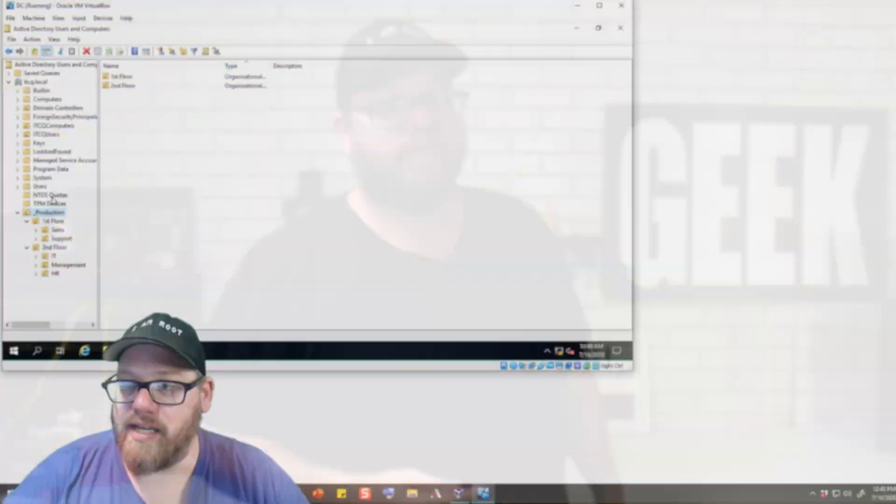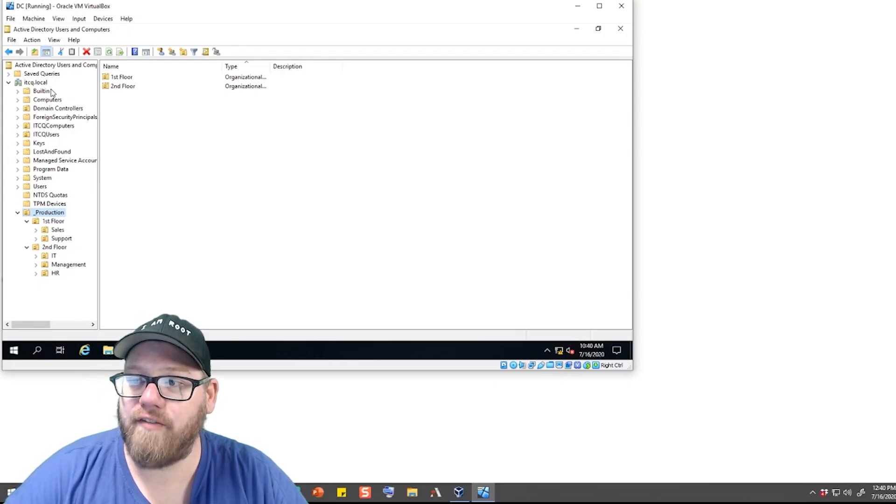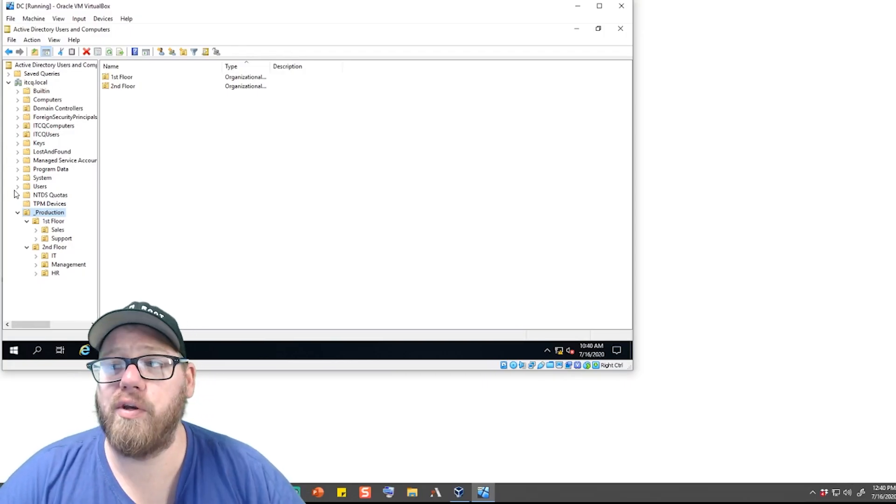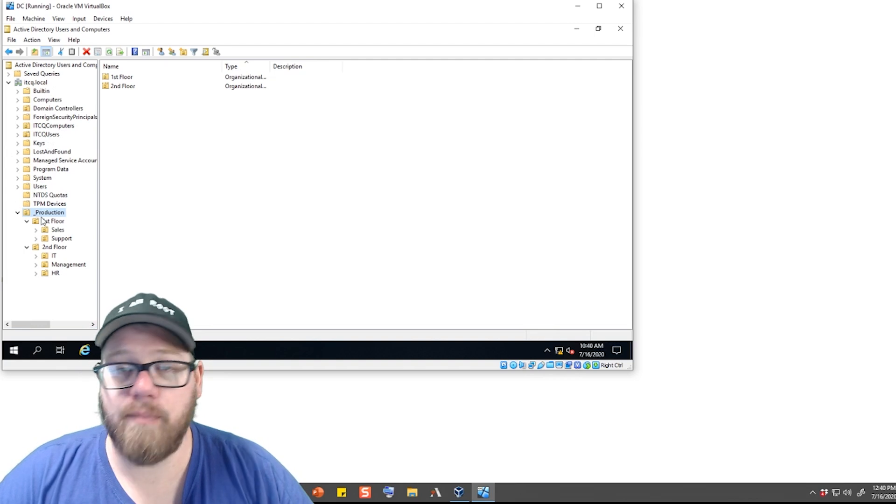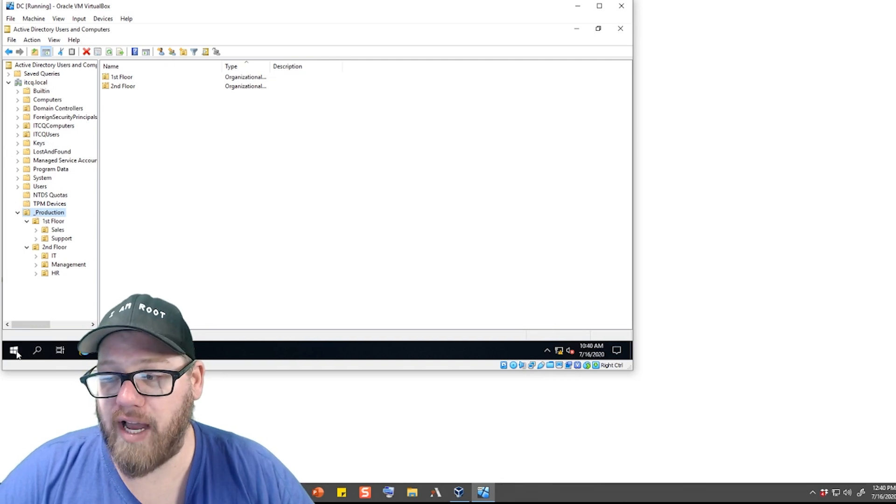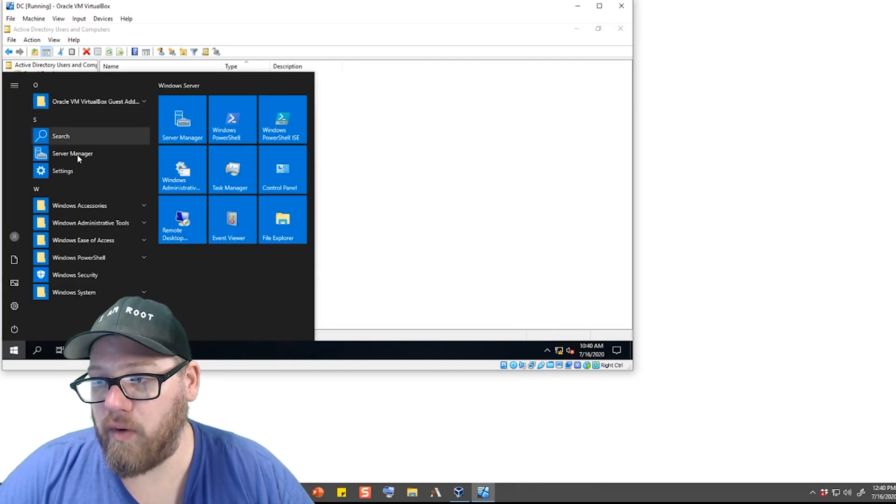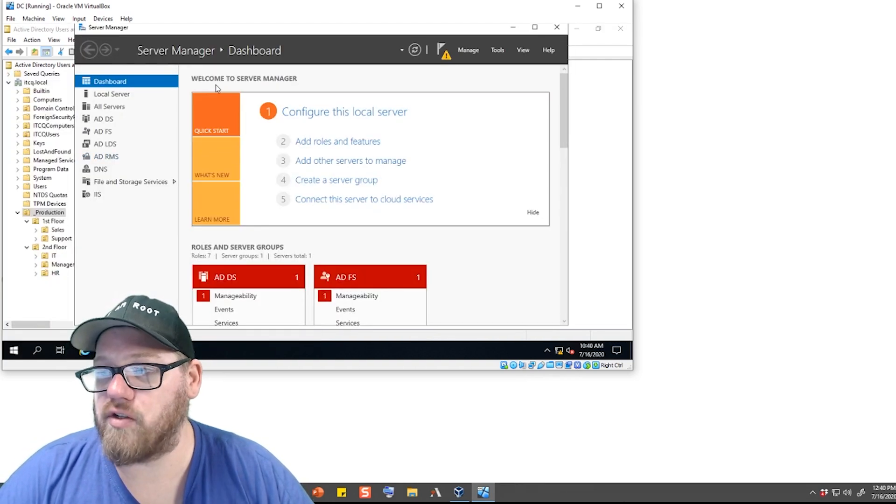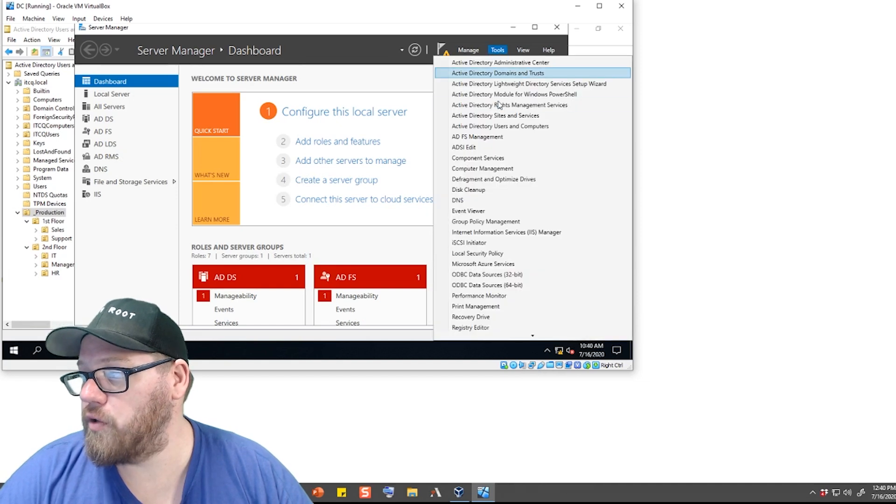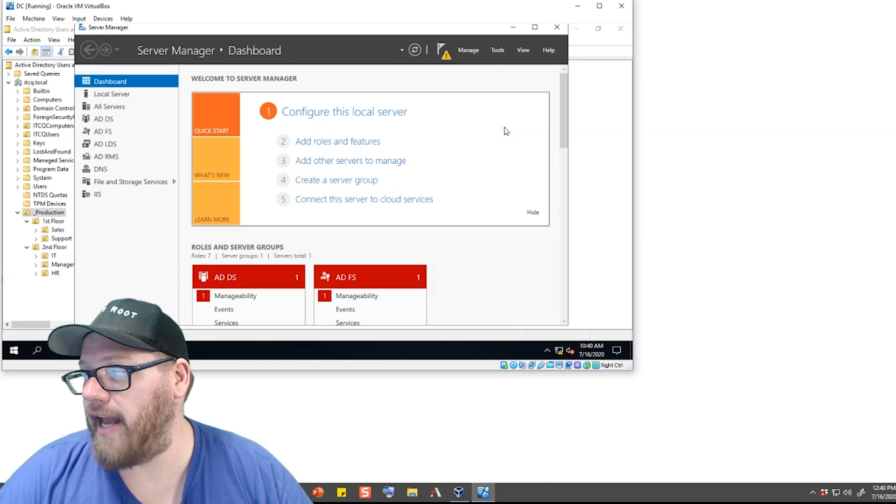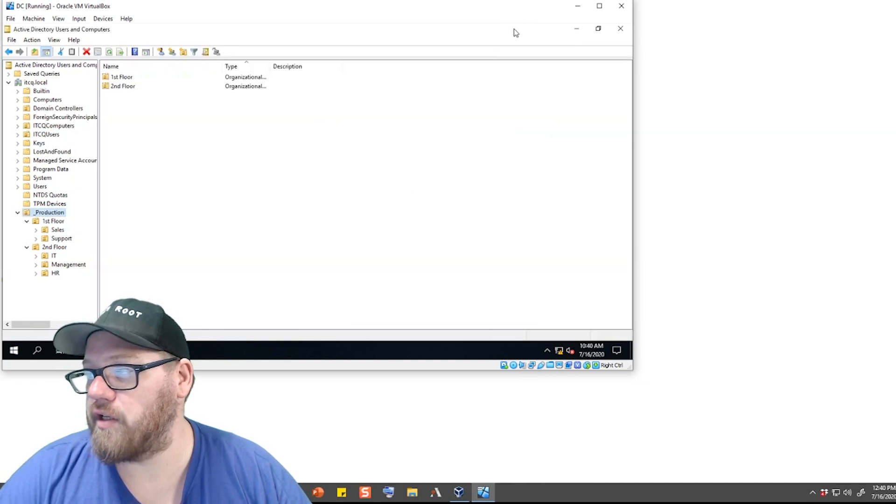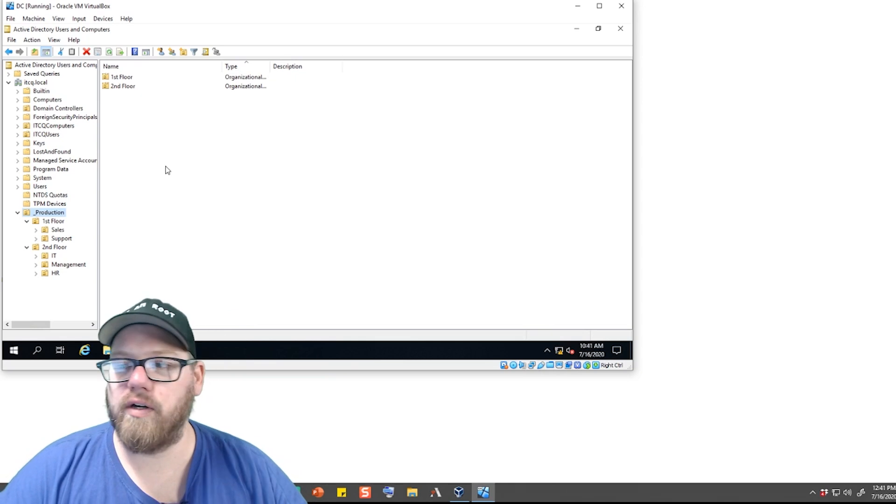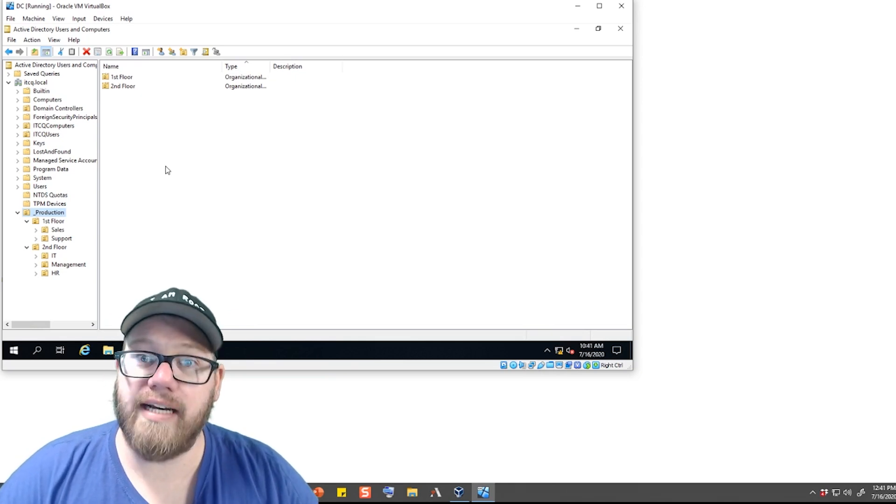As you guys can see, we have our Active Directory Users and Computers pulled up. So make sure you guys do that. You could do that by going and clicking on Server Manager and going under Tools and clicking on Active Directory Users and Computers. That's just a very quick way to do it. There's obviously many different ways that you can access Active Directory.